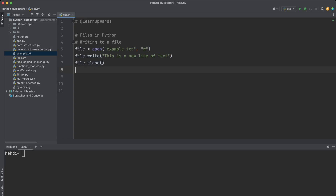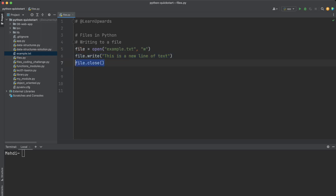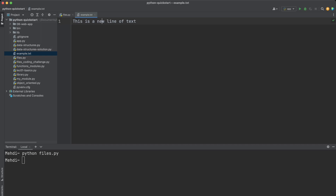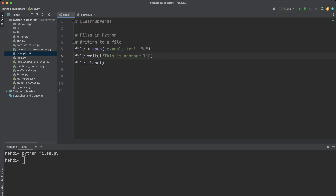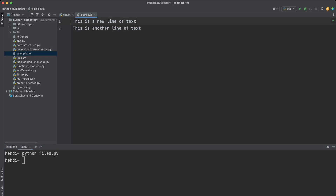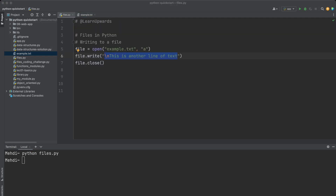Here is an example of how to write to a file. We open example.txt in write mode, write a new line of text using the write() method, and close the file. The example.txt file already exists with existing content — after running the code, the new content replaces the old content. Now let's append to this file: we open it in append mode, append a new line, run the code, and the new line is appended to the old file.